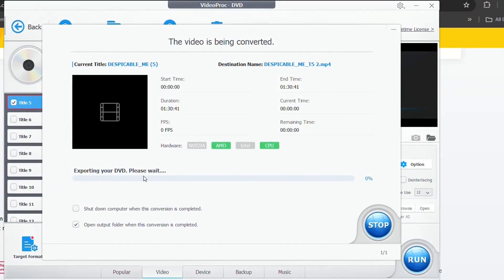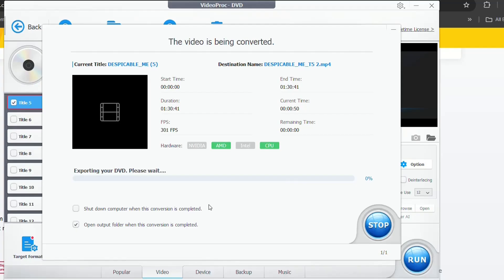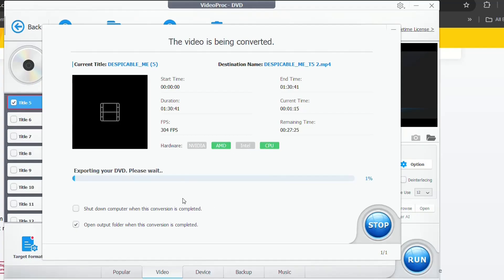So it's exporting your DVD, please wait. It's a big DVD, so it will take a couple of minutes. So we are going to just meet at the end of the video once this conversion is over.